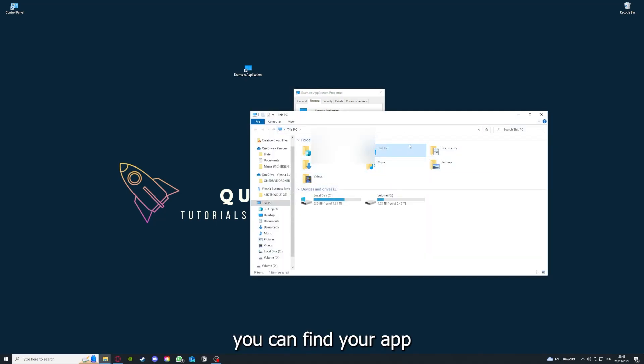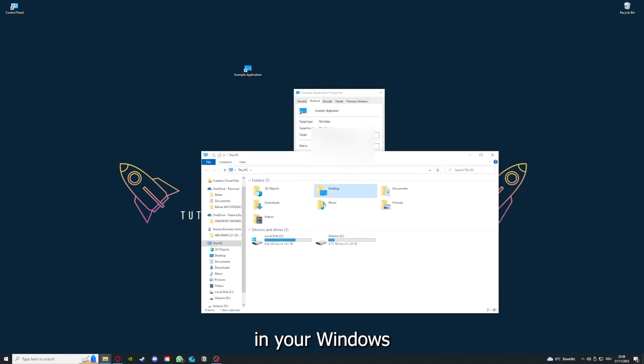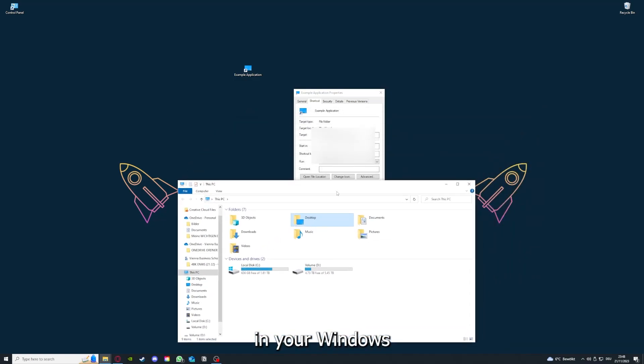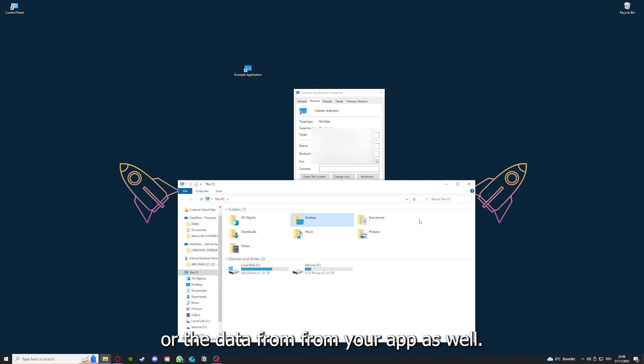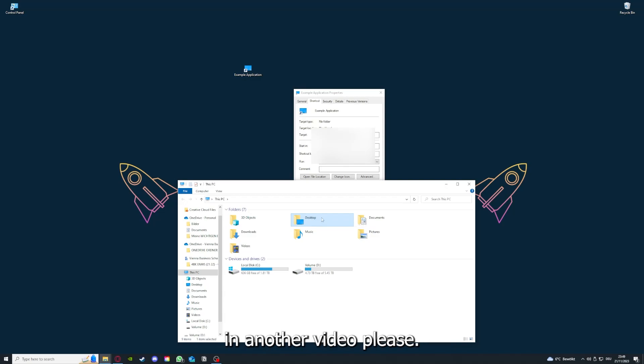You can also go down here to Open File Location where you can find your app in your Windows Explorer. You can clear the cache or the data from your app as well in here, but I'm going to show you this in another video.